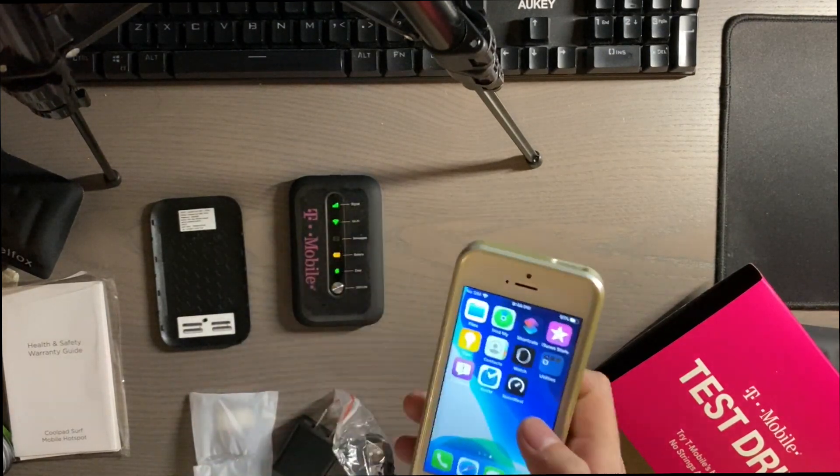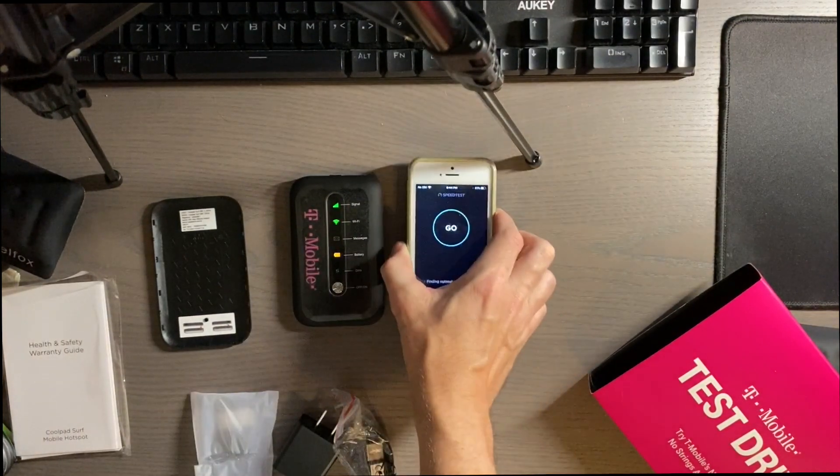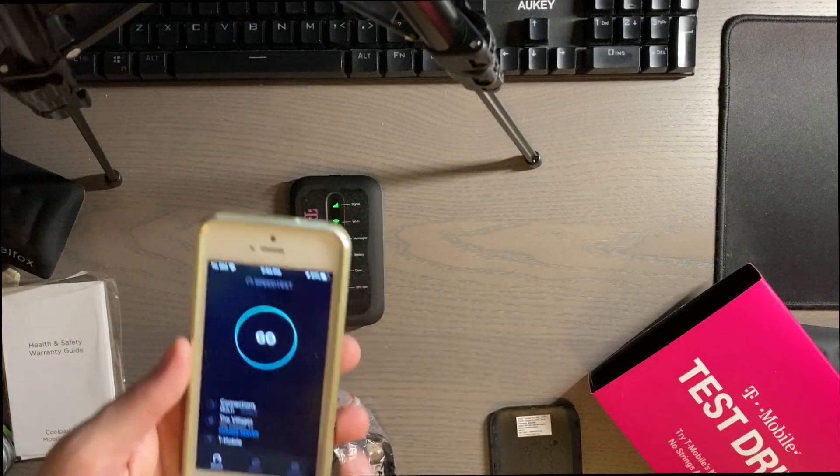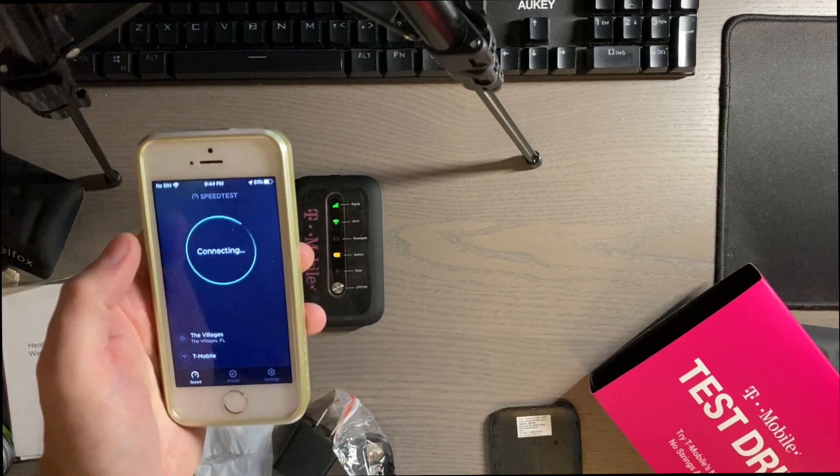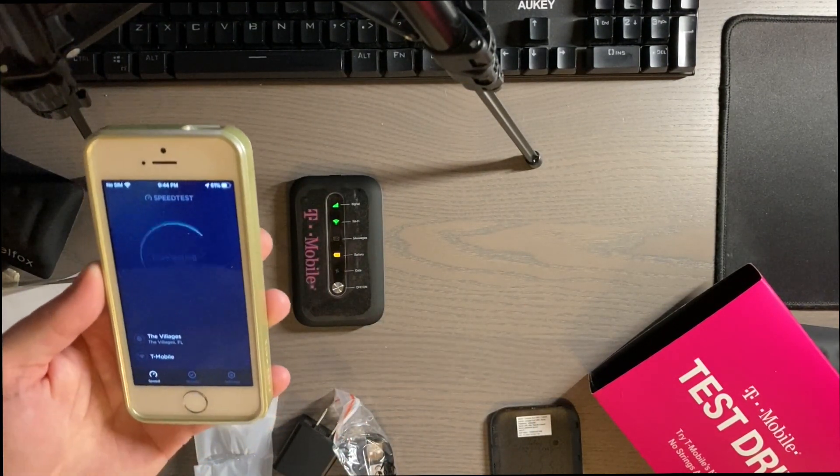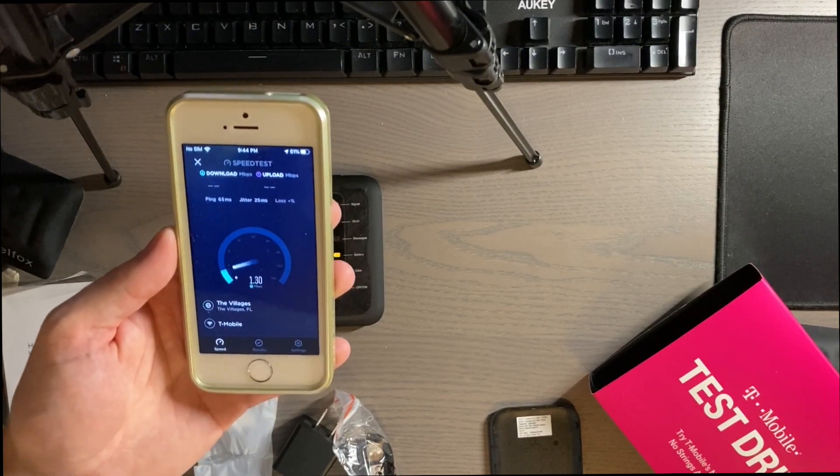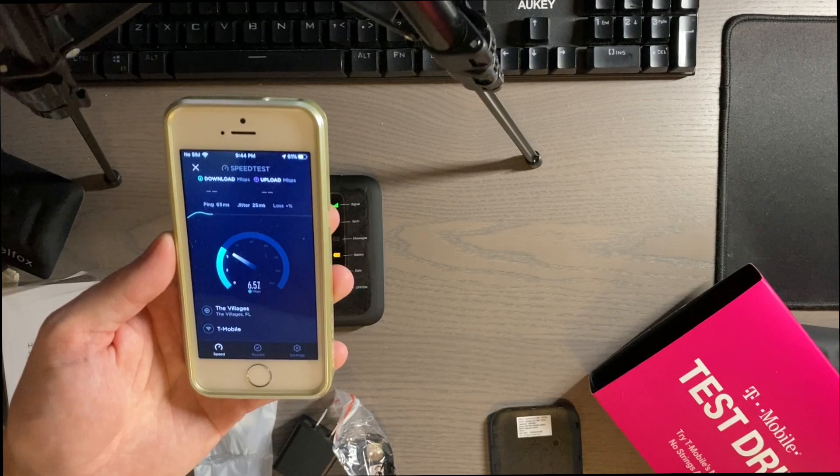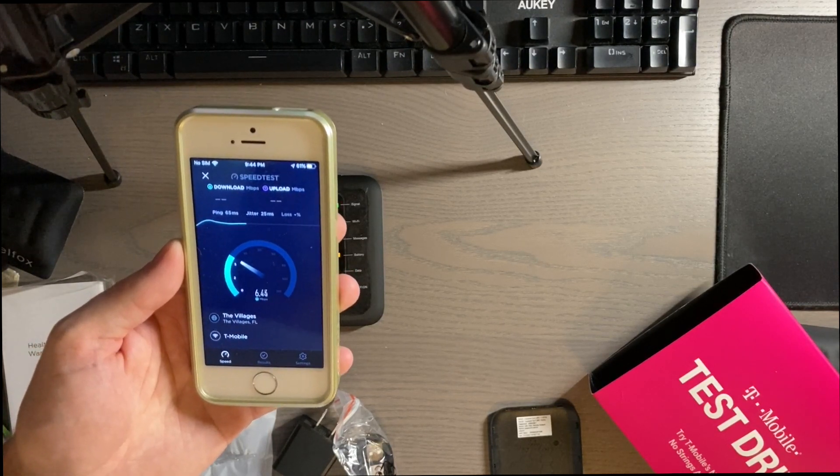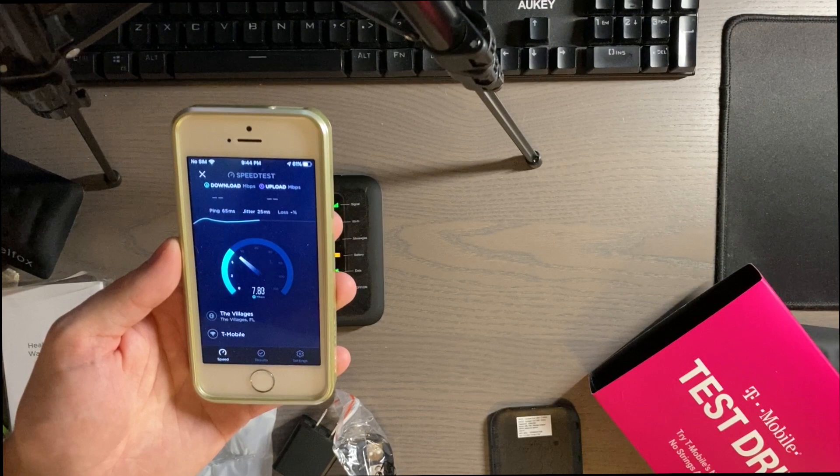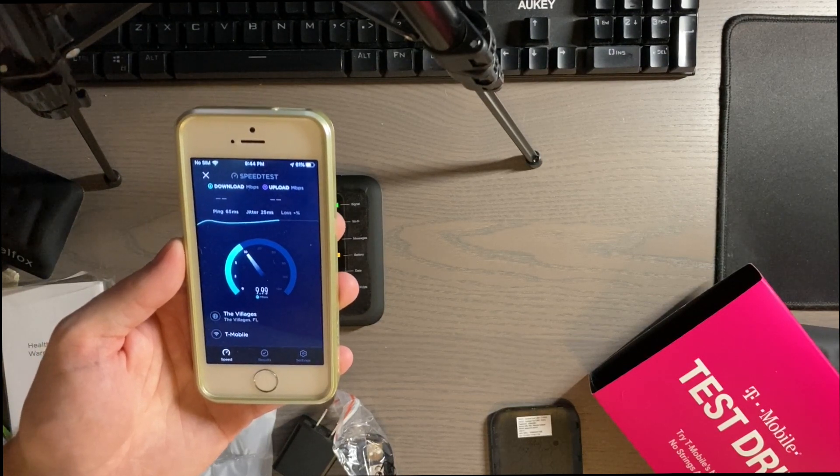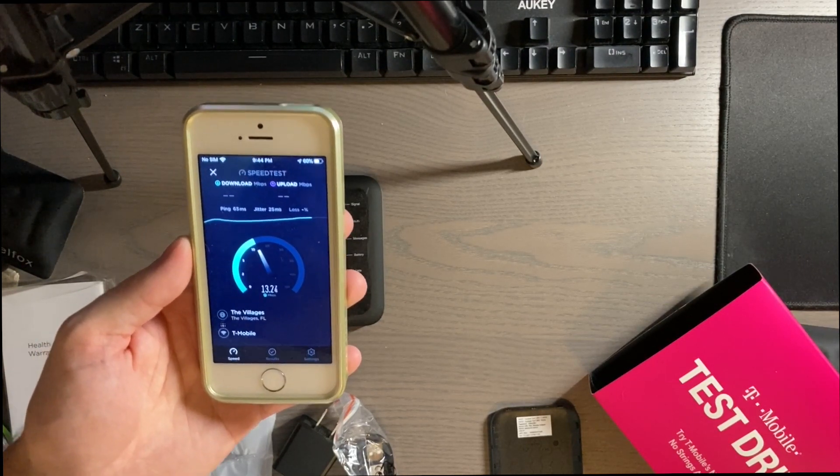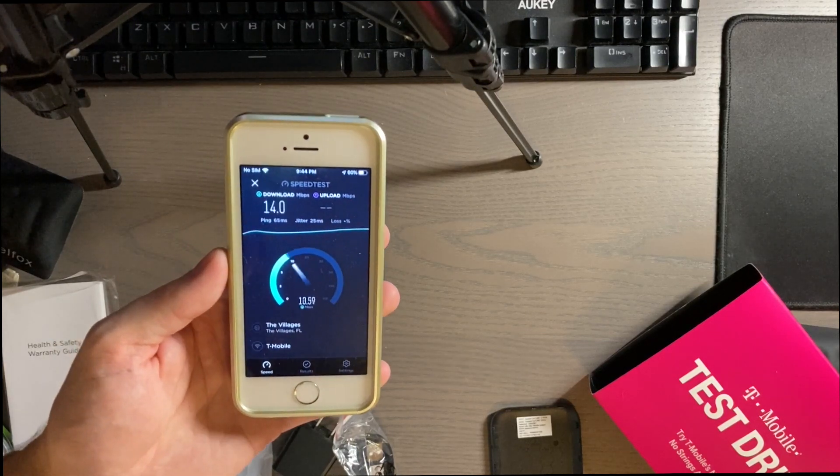Do I have a speed test app? I do. So let's do a little speed test and see how good the speed is.